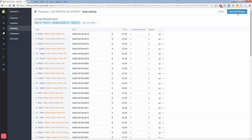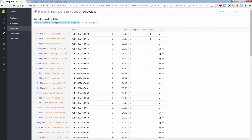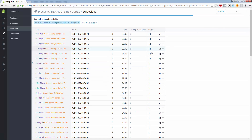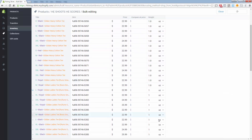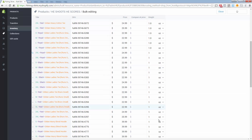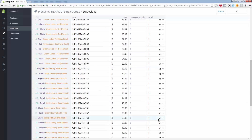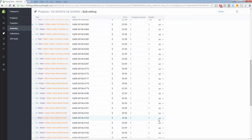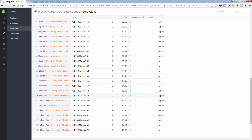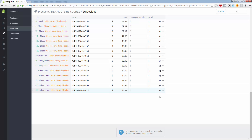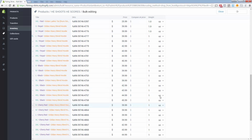I changed all the weights, so I'm going to click Save All Changes. You're going to see this page basically refresh and update all of these weights — you see them showing 1.0, 1.0, 1.0 — all the way down until it changes all of the weights for you. And once it's done, it will give you a little message saying that it is all complete.